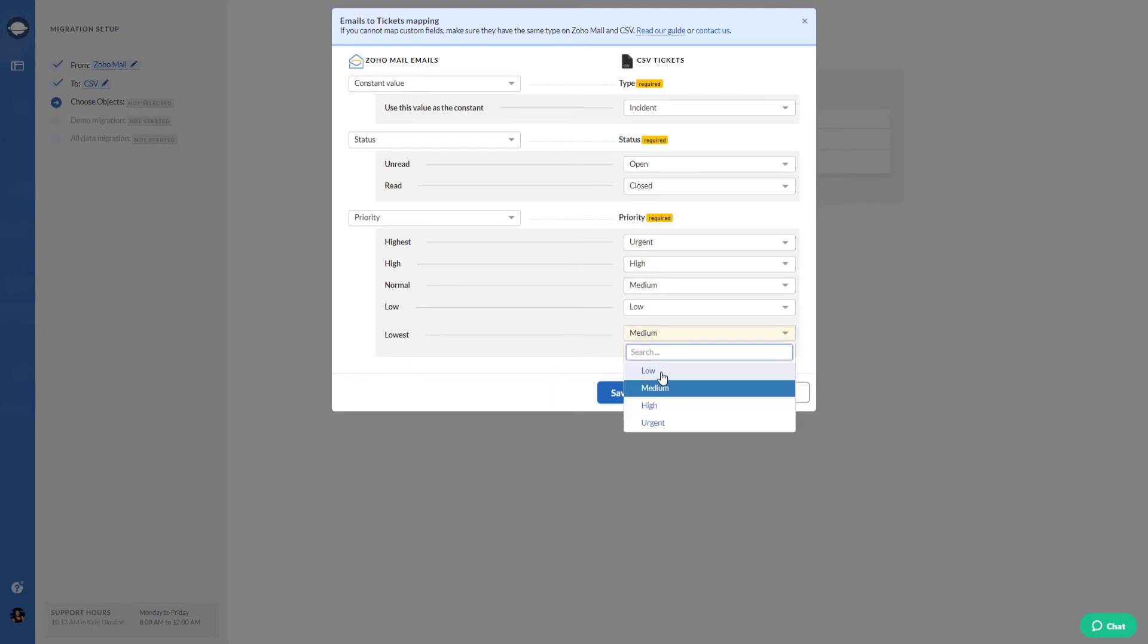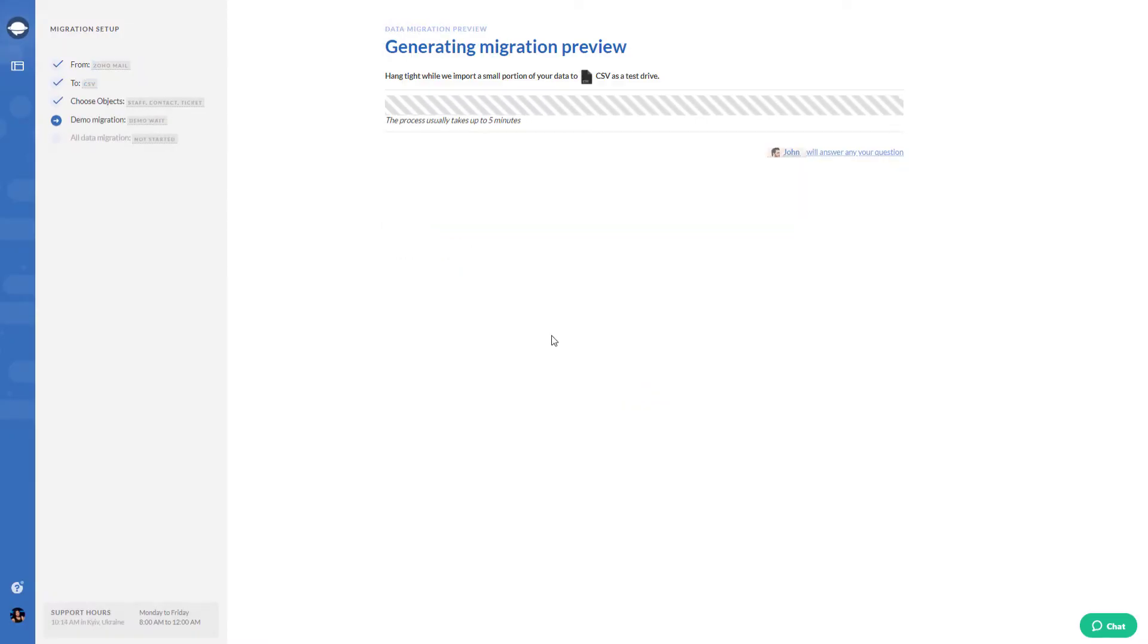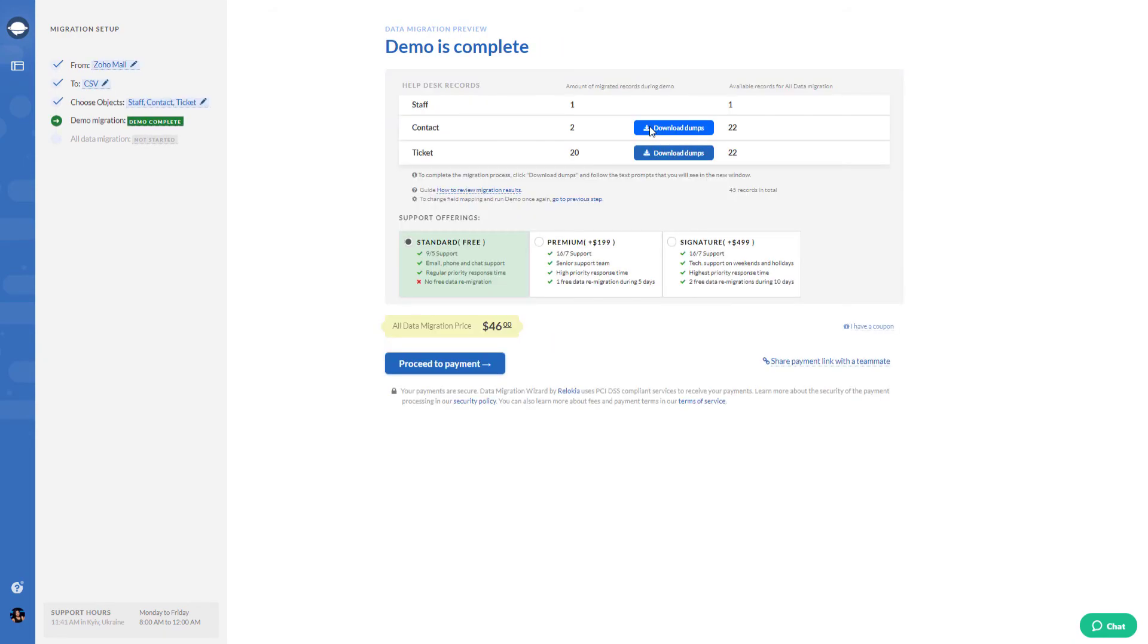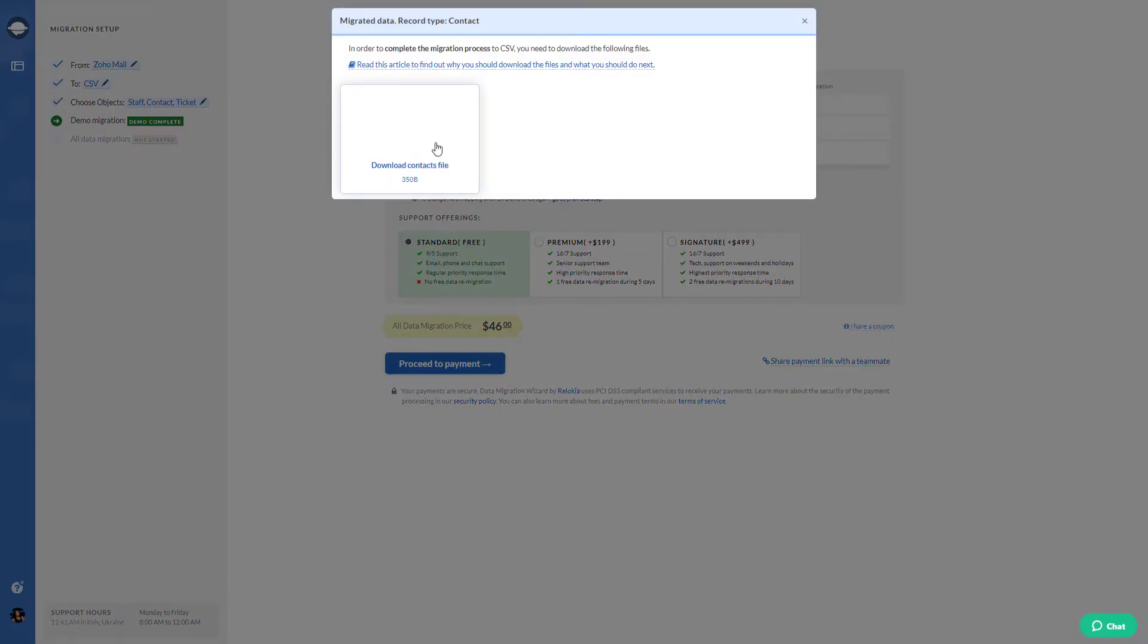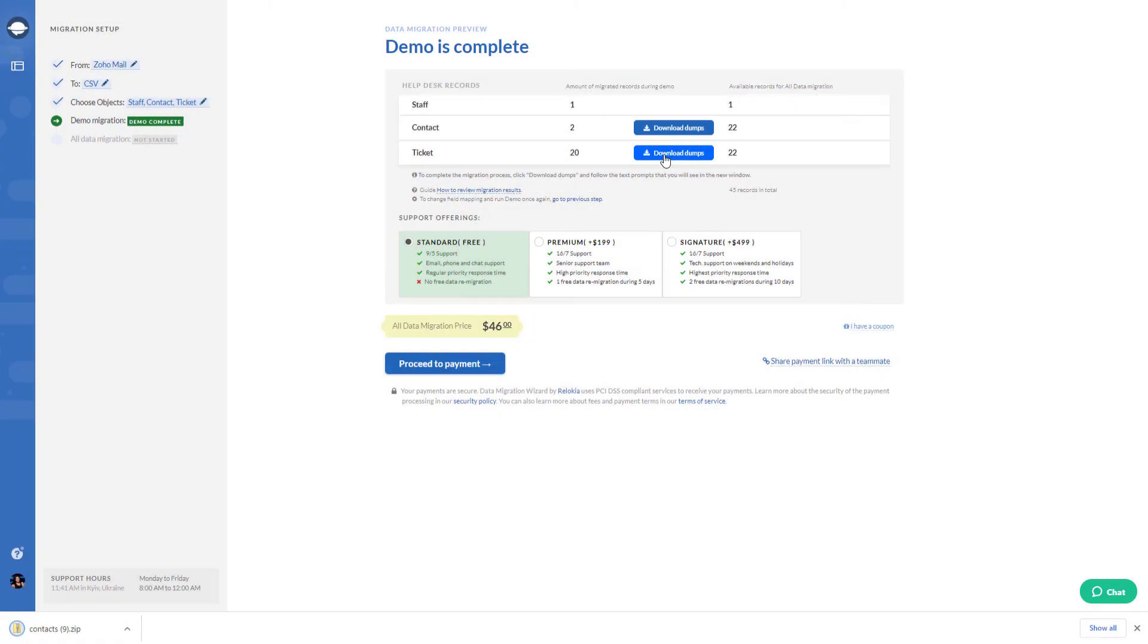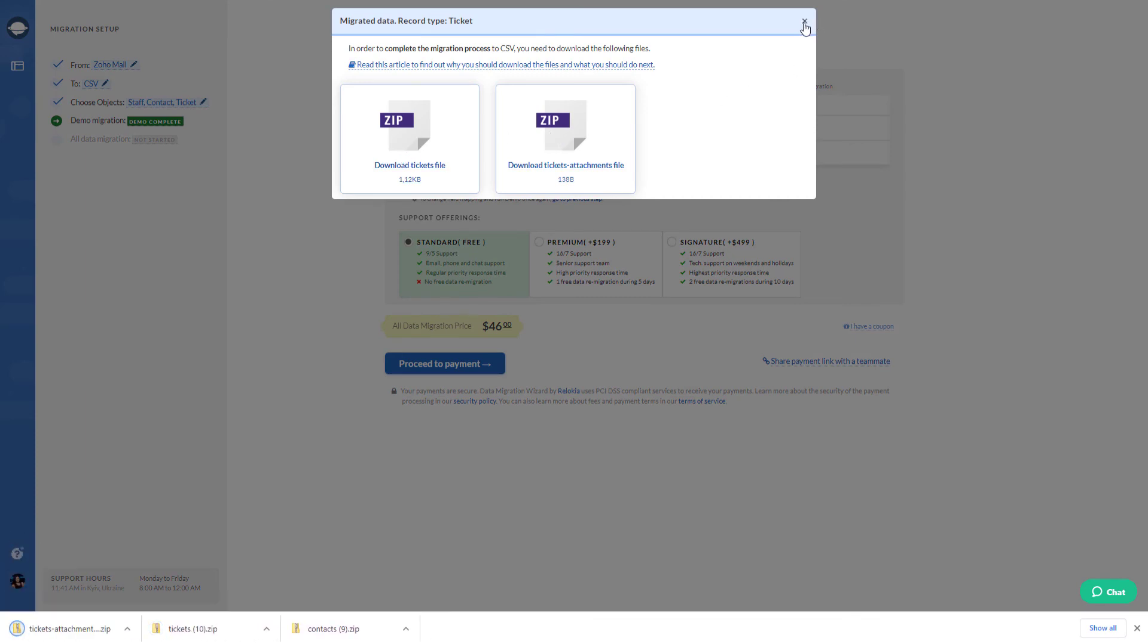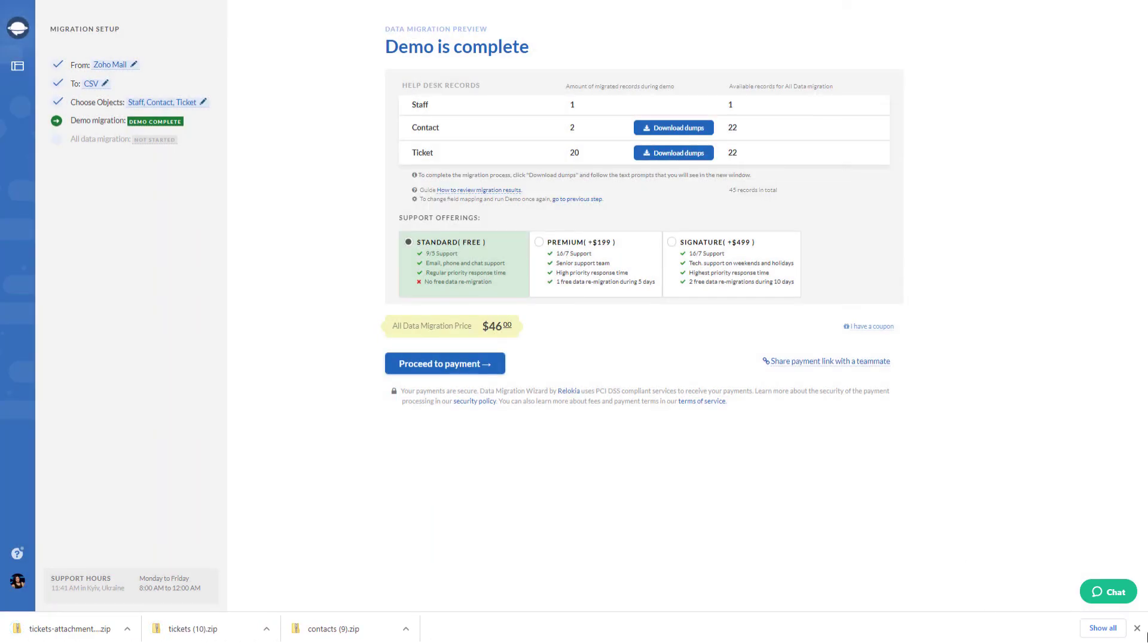Once the basic setup is done, run your demo migration to check if the data migrates correctly. Review the generated files by clicking Download Dumps buttons next to contacts and tickets. Check whether the files are valid and all records are in place.